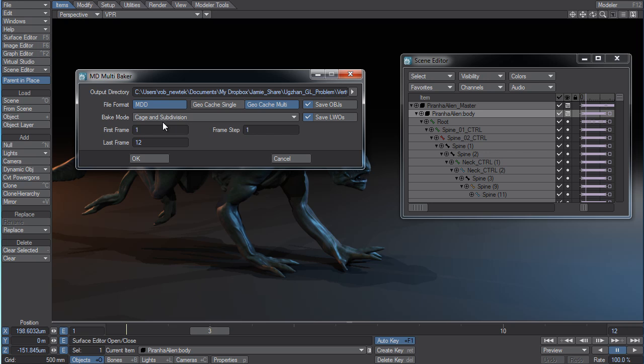And you can do cage and subdivision. So if you're staying within LightWave, that's the workflow that's always been available in LightWave. And it's a great workflow for allowing you to continue to dial up and dial down your subdivision surface object.